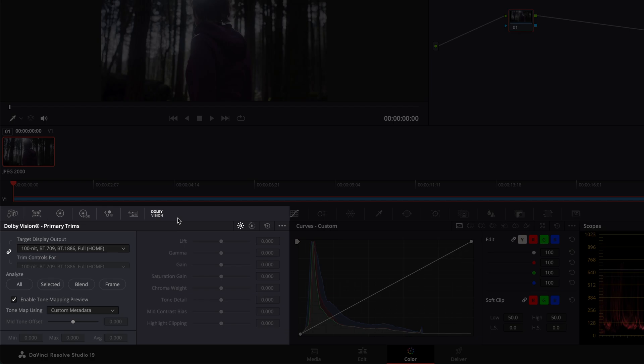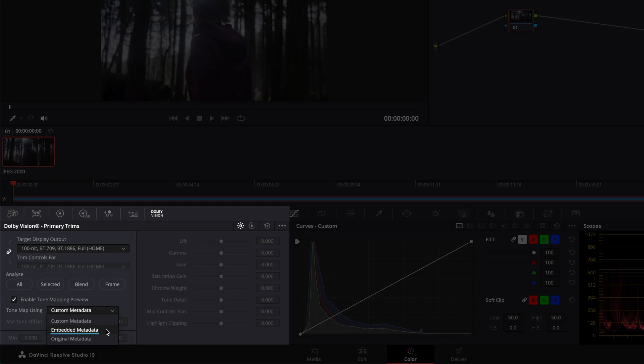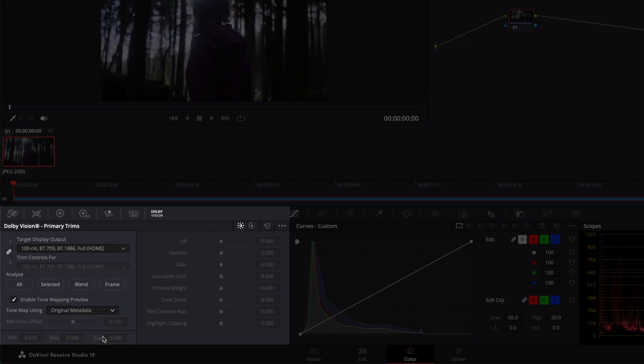As you can see, there's now a new Tone Map using dropdown with the following options. Custom Metadata would allow the user to run a new Dolby Vision analysis. Embedded Metadata would again extract and import the Dolby Vision metadata from the Dolby Vision IMF. And Original Metadata will use the metadata that was extracted from the imported Dolby Vision IMF while creating a new timeline. Select Original Metadata to link the imported metadata to the timeline.